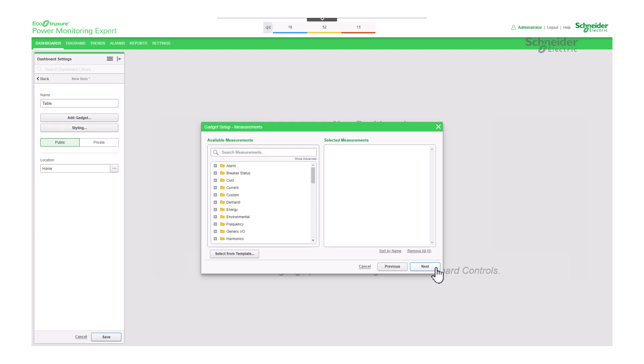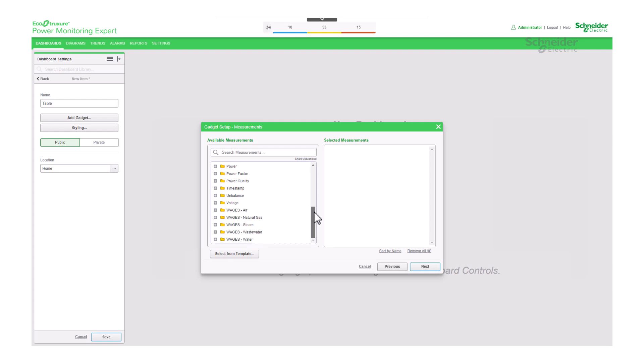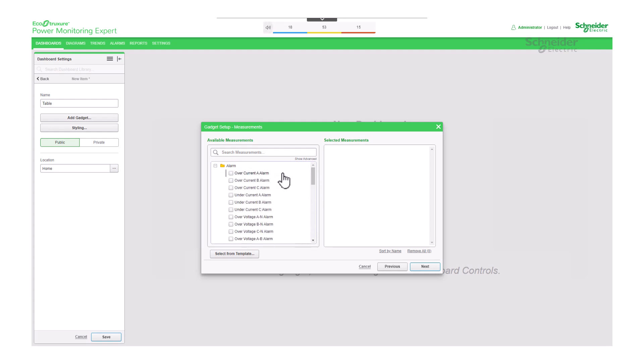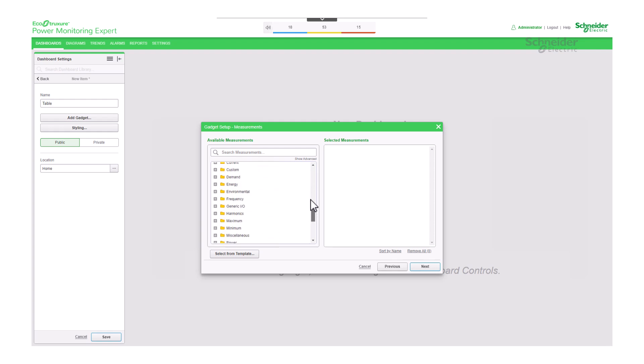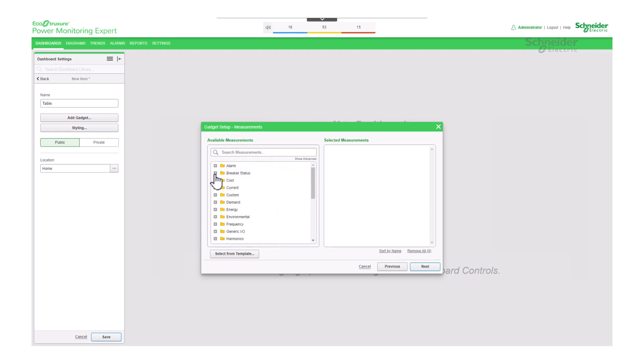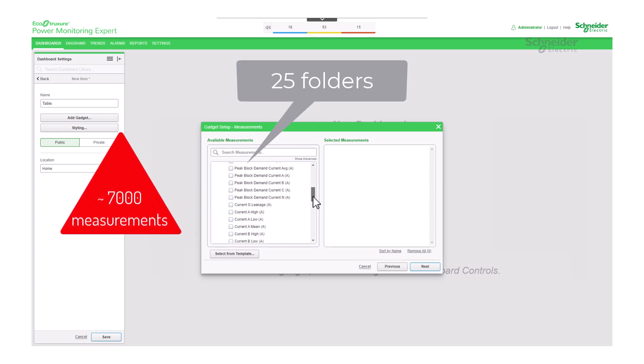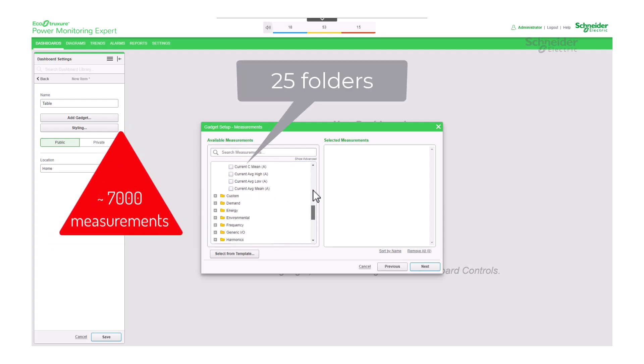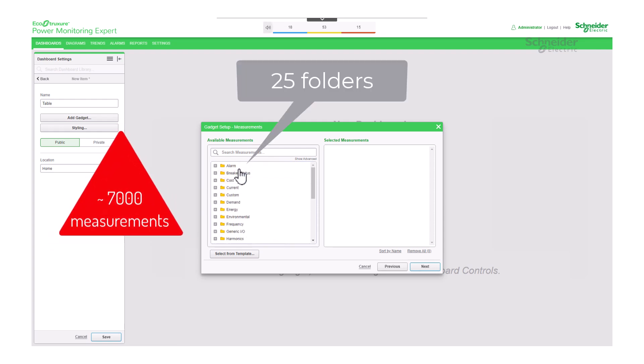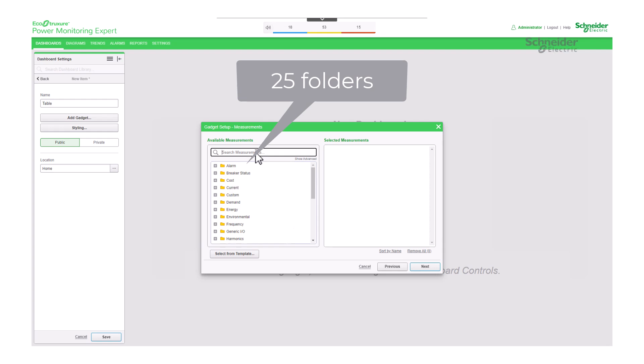Measurements. Here you can select the specific measurements you'd like to view from your devices. While it may seem straightforward, it's important to navigate carefully. The tool provides access to over 7,000 measurements, organized across 25 different categories, within the PME database.